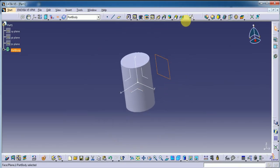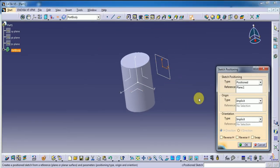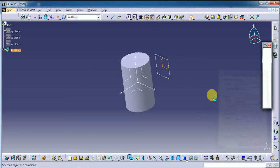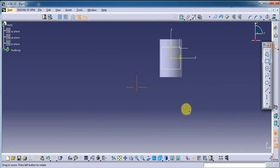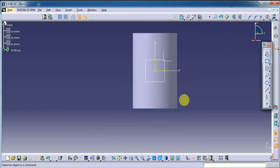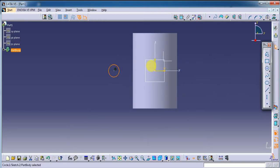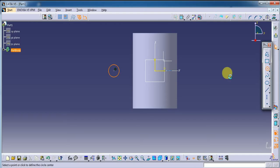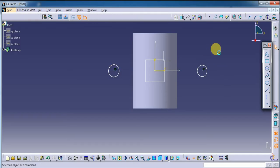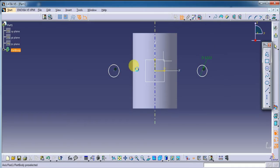Now I am going to select this plane. Here I want to do a small sketch. Let's set the small circles with the axis 5 and give the dimension to these circles.